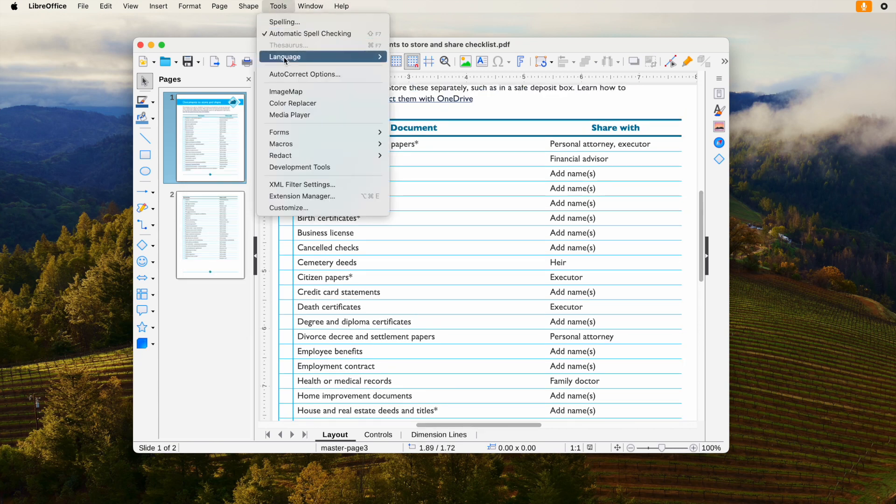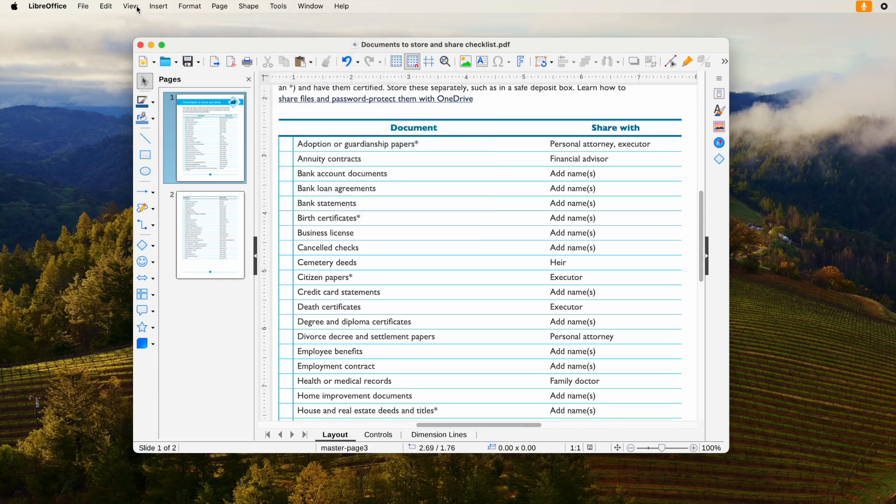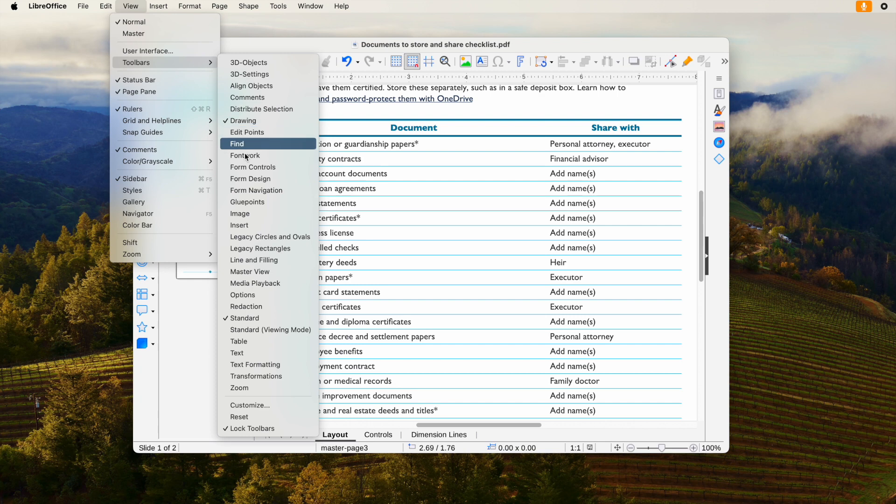Hover to Tools, Forms, choose Design Mode. Hover to View, Toolbars, choose Form Controls.